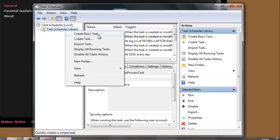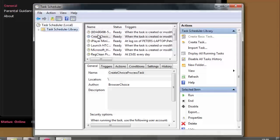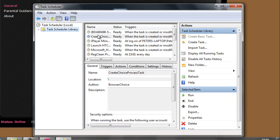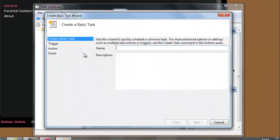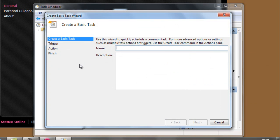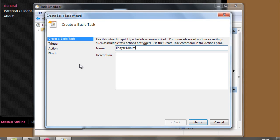You can right click there and click Create Basic Task or come over here and click Create Basic Task. Doesn't really matter. It all opens up the same basic task wizard. Let's give this a useful name that you'll recognize next time you take a look at it. So I'm going to call this iPlayer minimise.